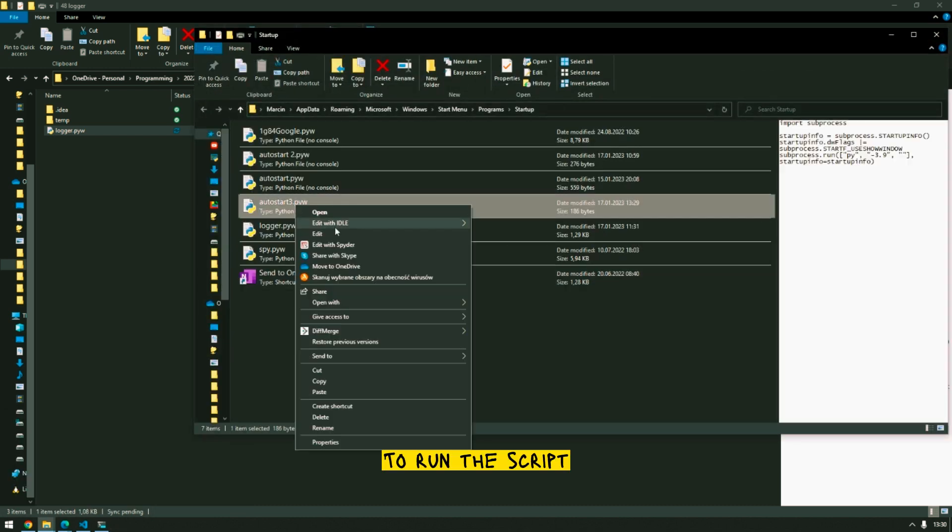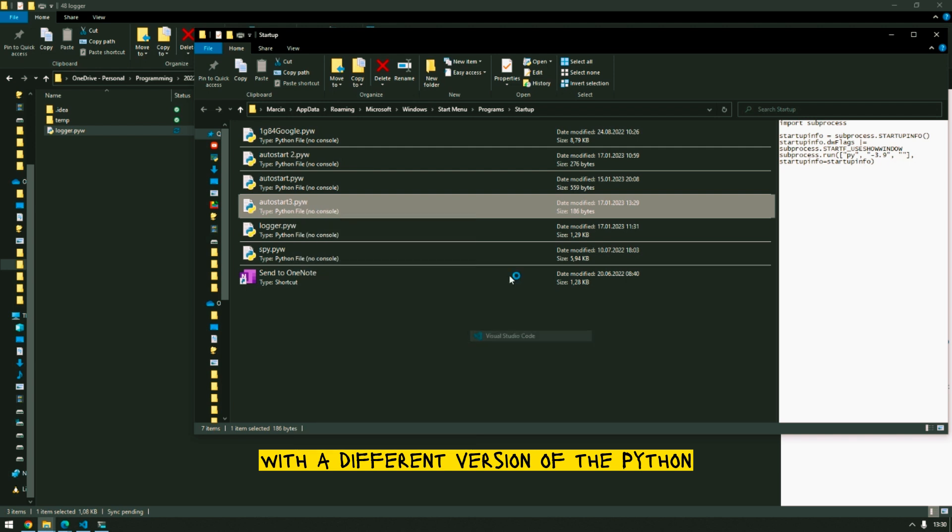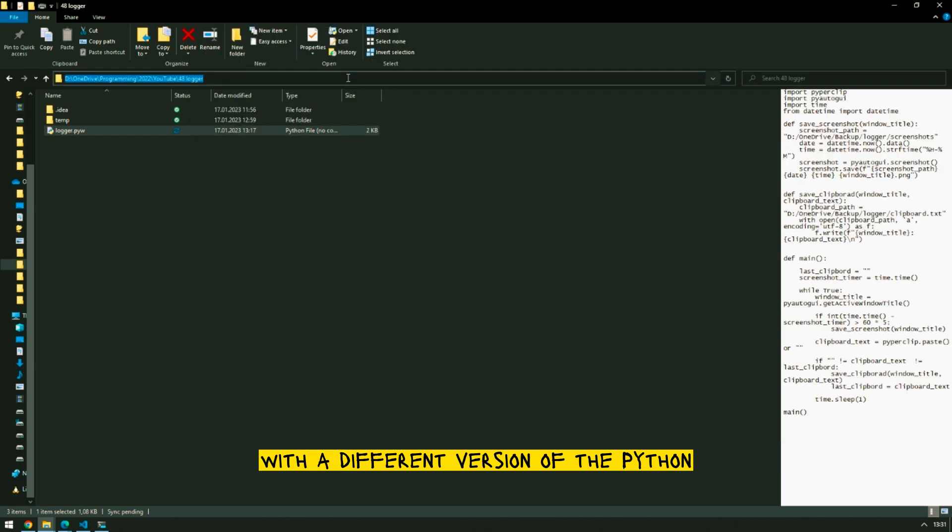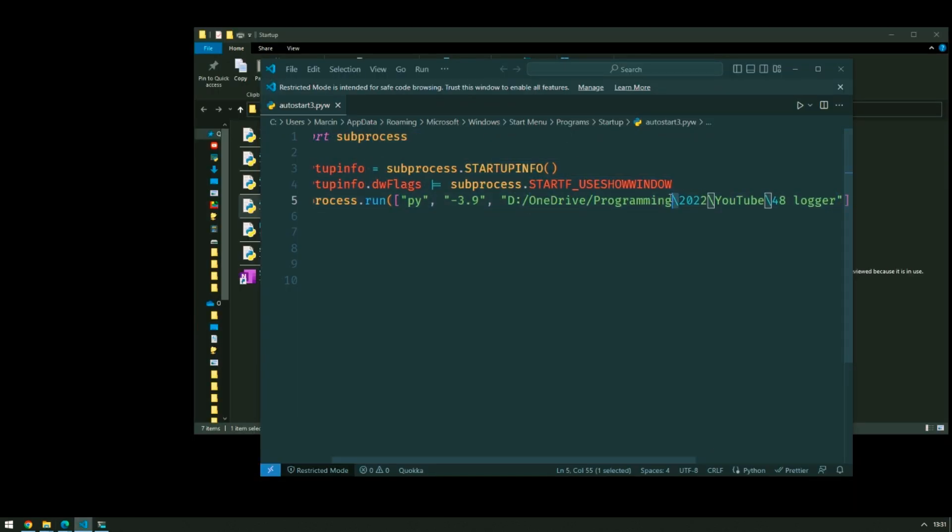To run the script with a different version of Python, you can follow the instructions in the video.